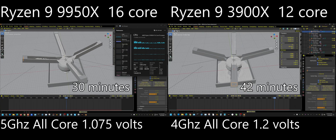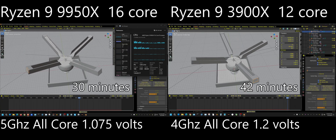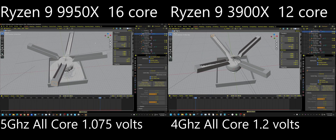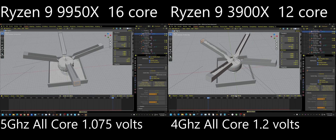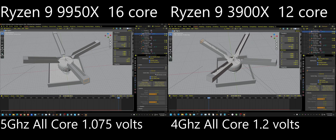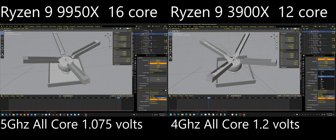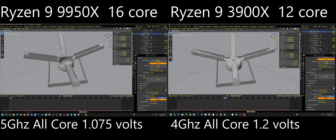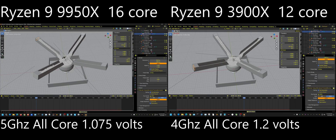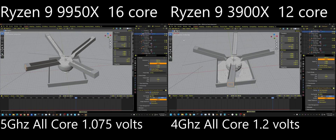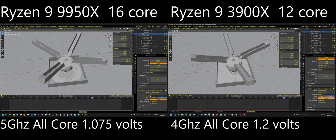Both of them have finished and I will put the times of how long it took in the bottom right-hand corner. As you can see, both of them will preview at 30 frames per second just fine. Let me press pause on both of them and then change the playback speed to 60 frames per second and make sure that they can actually keep up. The one with the 9950X will definitely keep up and the one with the 3900X will almost keep up.